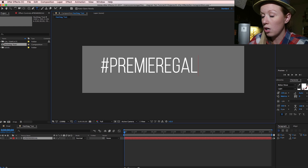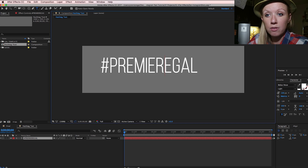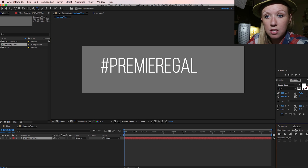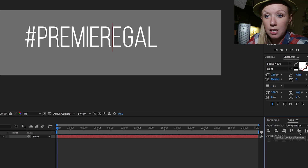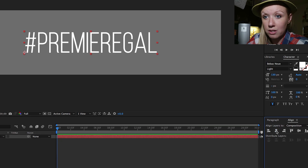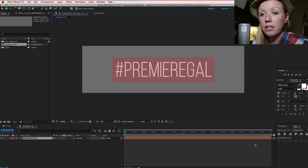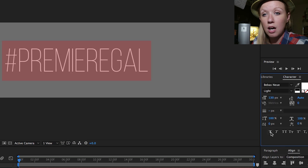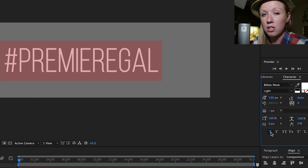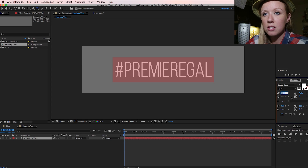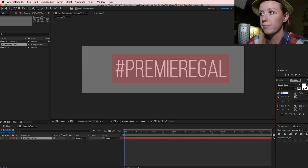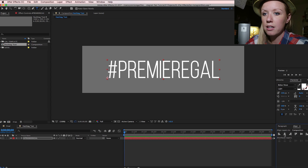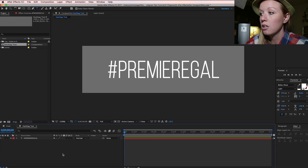To center it, go to the Align panel and use vertical center alignment and horizontal center alignment. You'll notice there's an icon to make the text a little bit thicker — if you turn it off it's a lot lighter, so make sure that's turned on. Let's make the font size 150 and recenter it.